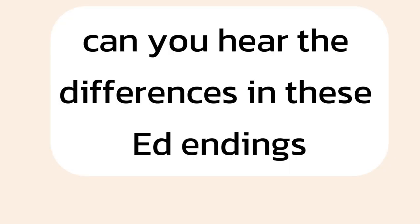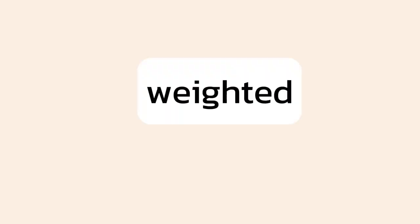Can you hear the differences in these ed endings? Talked, raised, waited.